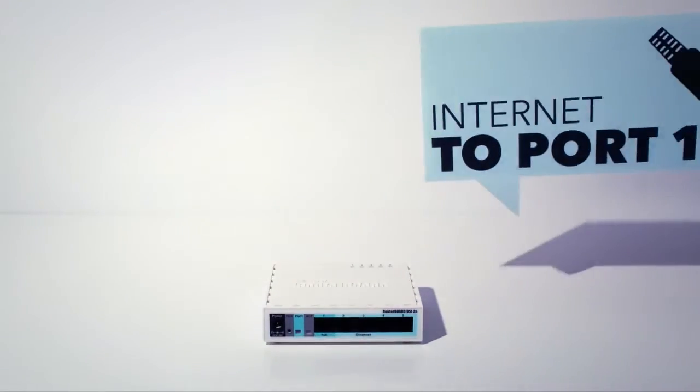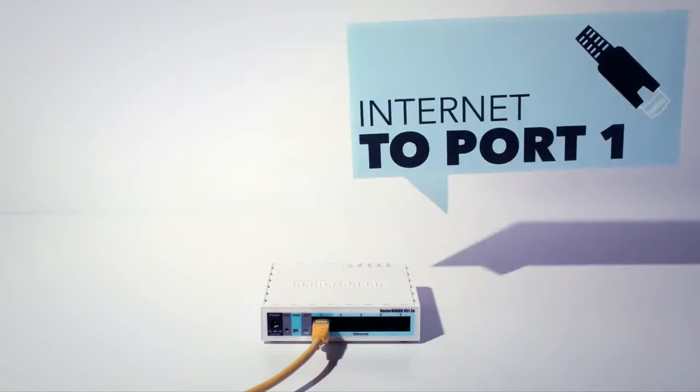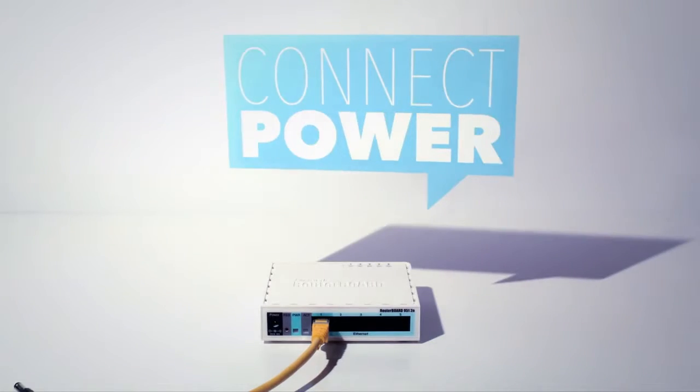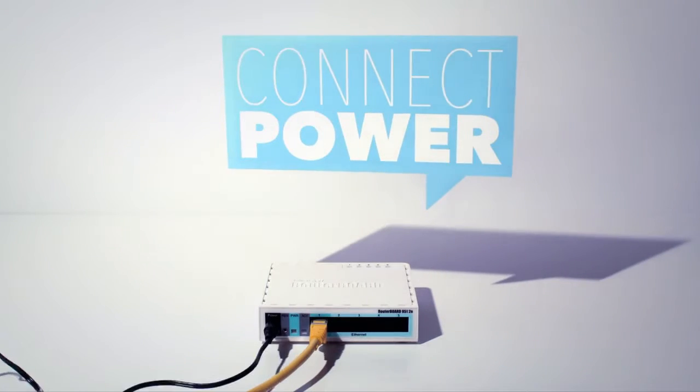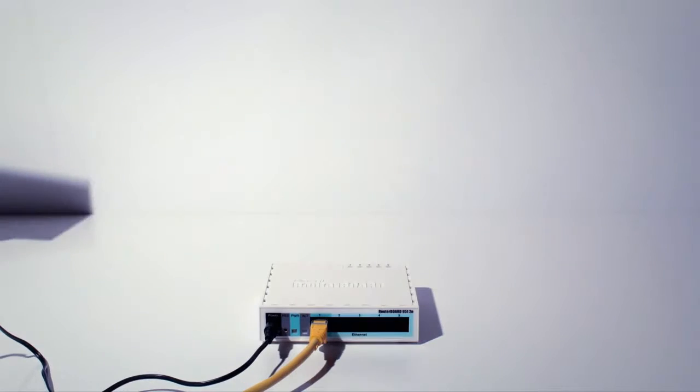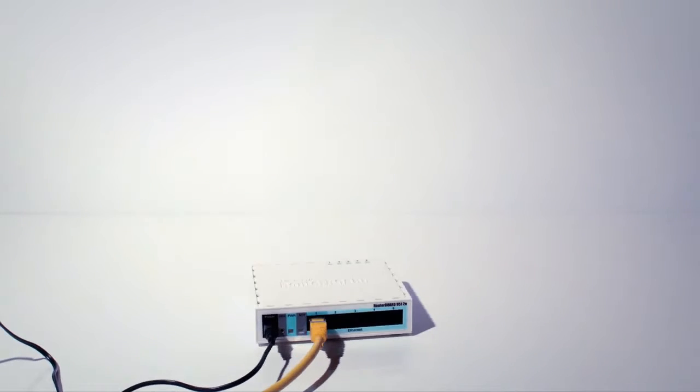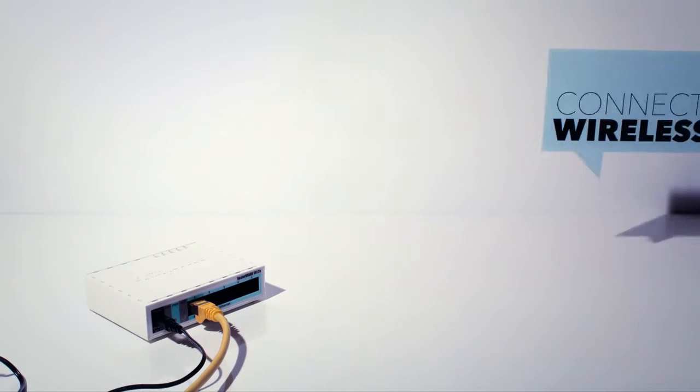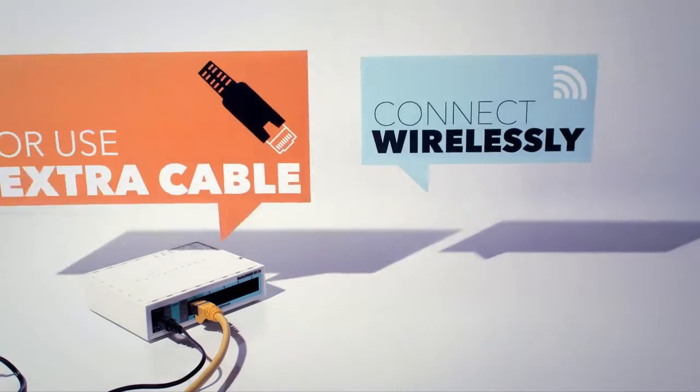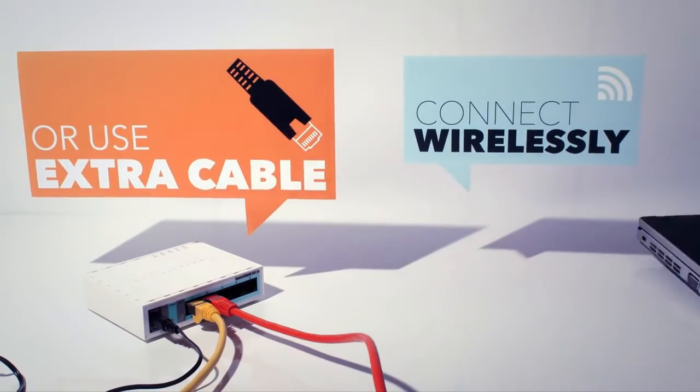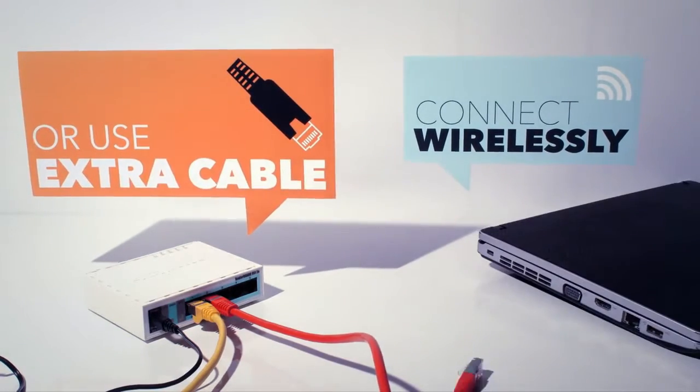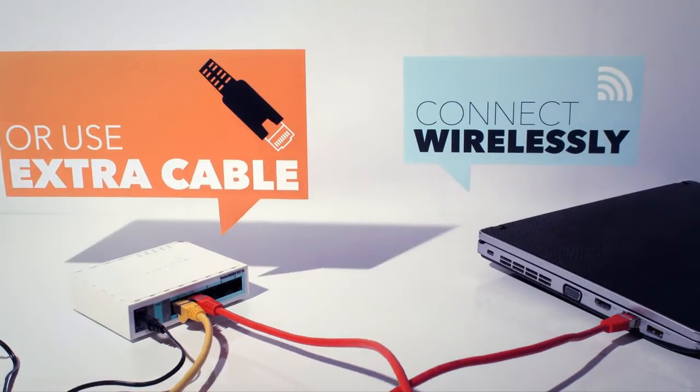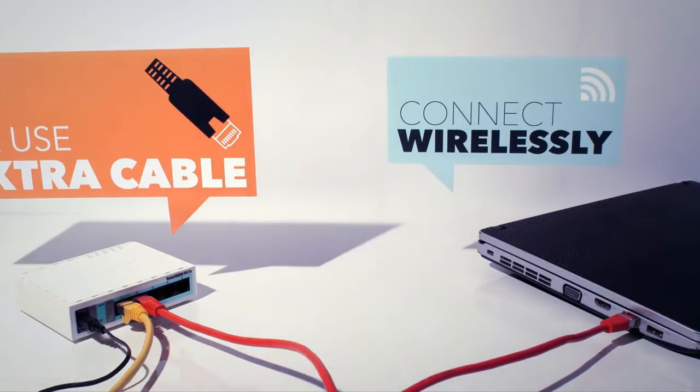Plug in the incoming internet ethernet cable in port number 1. Connect the power plug to the RB951 and connect it to a wall socket. If you have an extra ethernet cable to connect to the RB951, plug it in any of the ports 2 through 5 and connect the other end to the ethernet port of your PC.